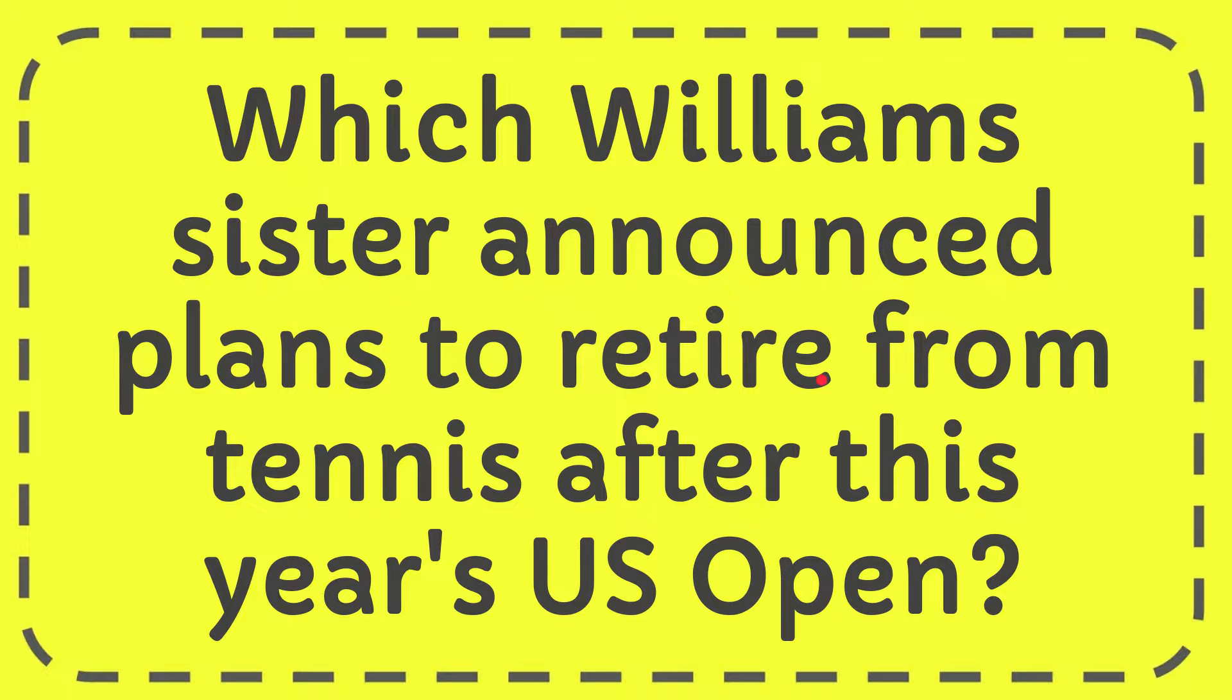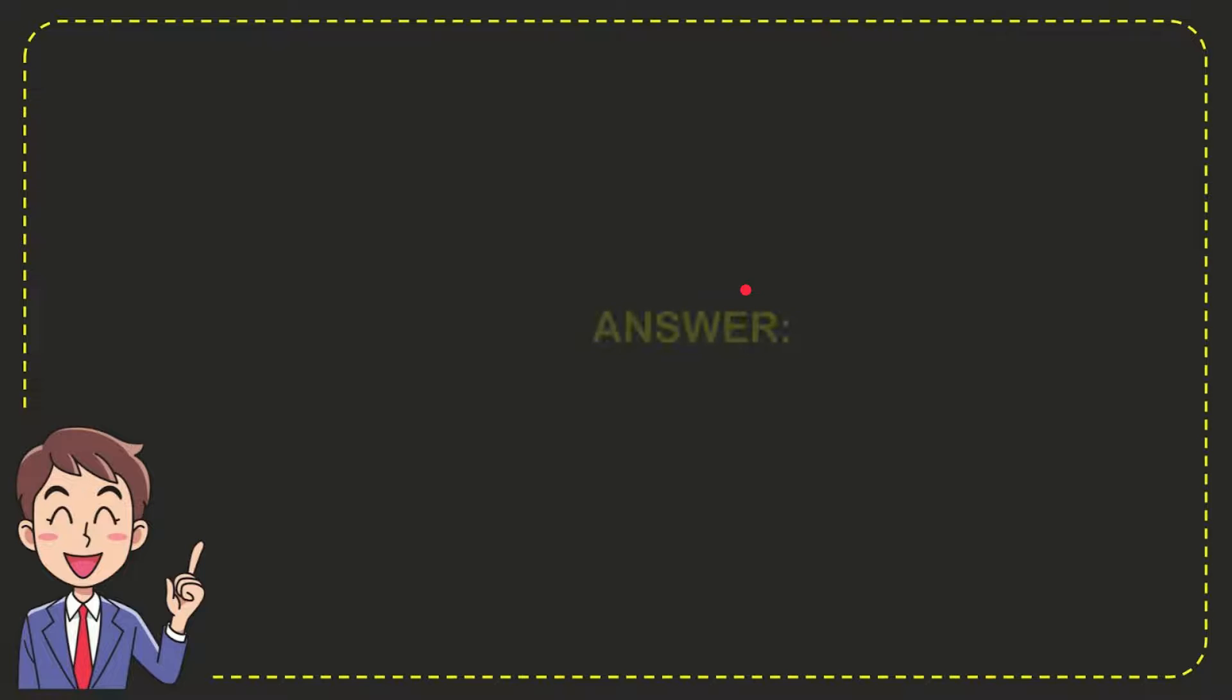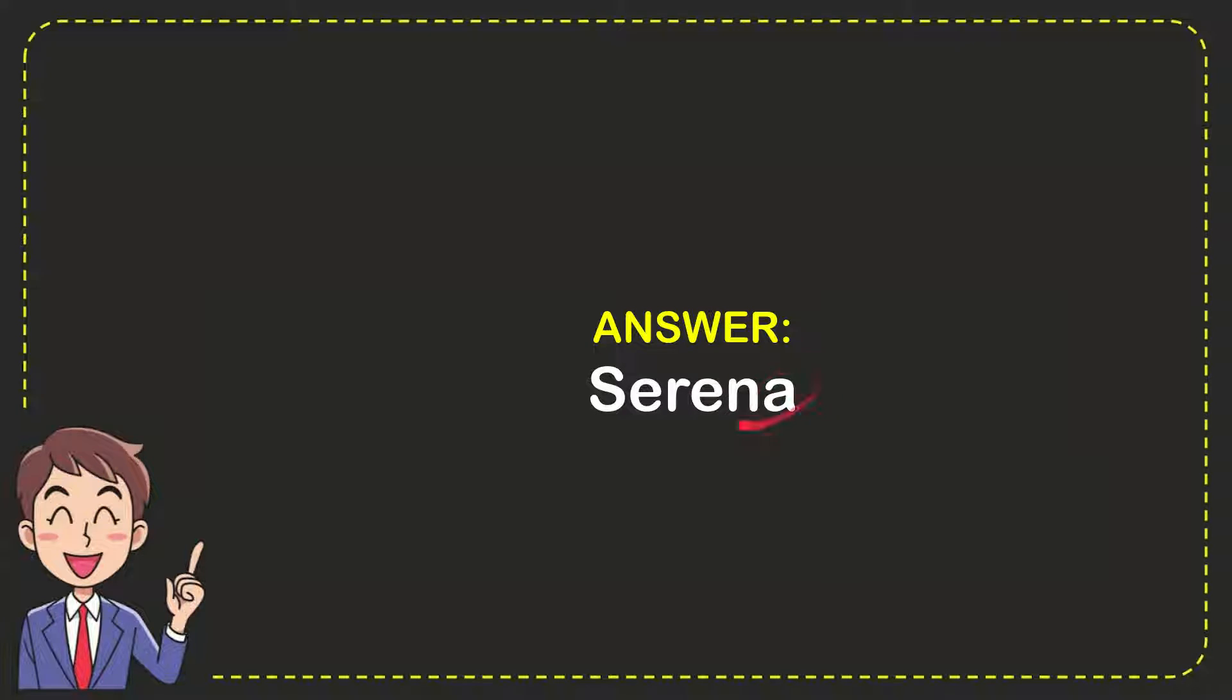Well now I'll give you the answer of this question and the answer of the question is Serena. So that is the answer of the question.